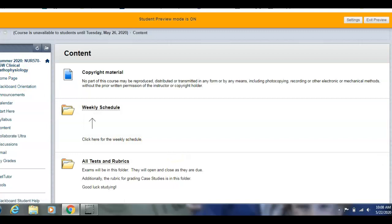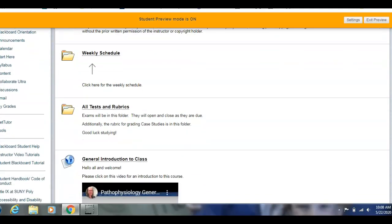All Tests and Rubrics — that's the rubric for grading the case study. The actual case study, remember, is in Discussions. Case studies are in Discussions; how I will grade them is under All Tests and Rubrics.